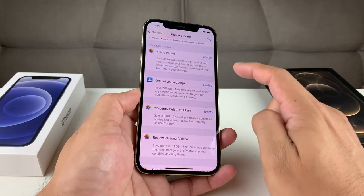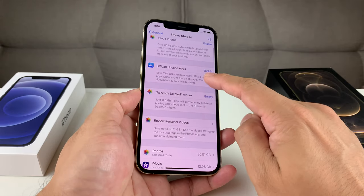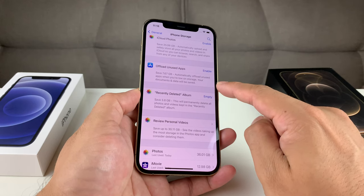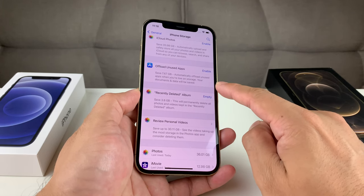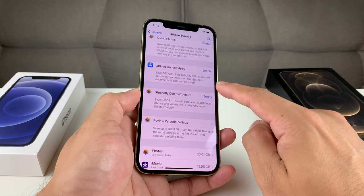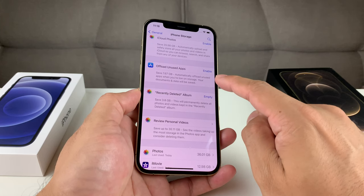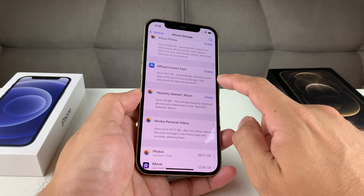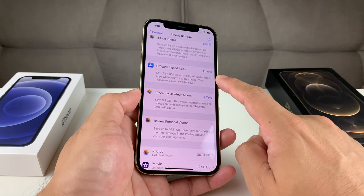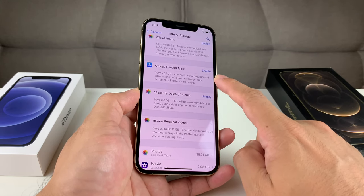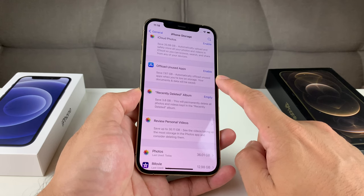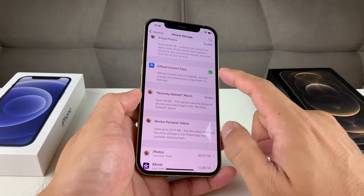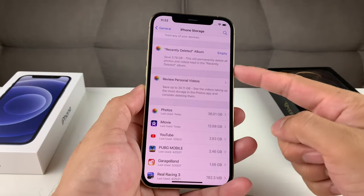The next recommendation is Offload Unused Apps. When you download a lot of apps, they use up storage on your phone. When you're running low, you can turn this on so it offloads those apps. Offloading means it removes the app but keeps your data and media for that app still on your phone. You can simply enable that here.